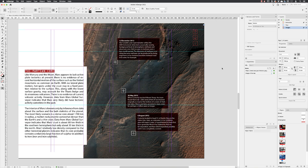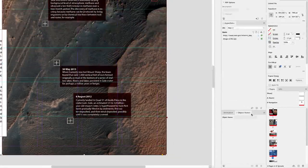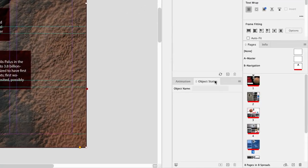With that in mind, I'm going to select just the photograph in the background and then go to the object states panel and click on the plus. That will create our multi-state object.